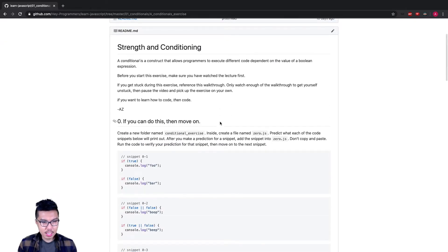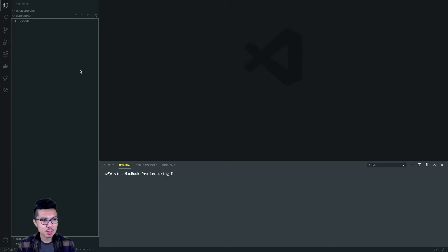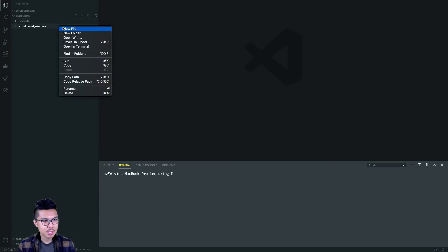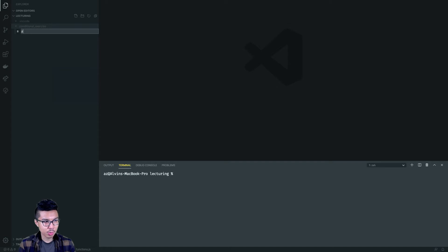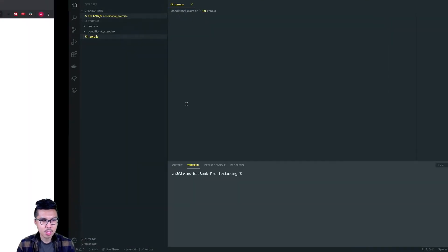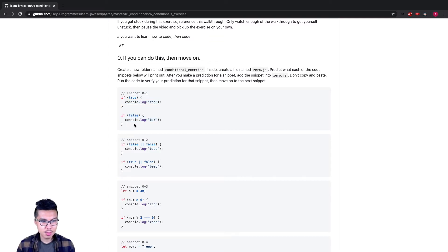To get going, I'll create a nice folder to work in — inside VS Code, nothing fancy. The instructions also say to create a file inside where we're going to be writing our code for part zero. In part zero, what I need to do is write each of these snippets and predict how they evaluate. I'll step through these one by one.